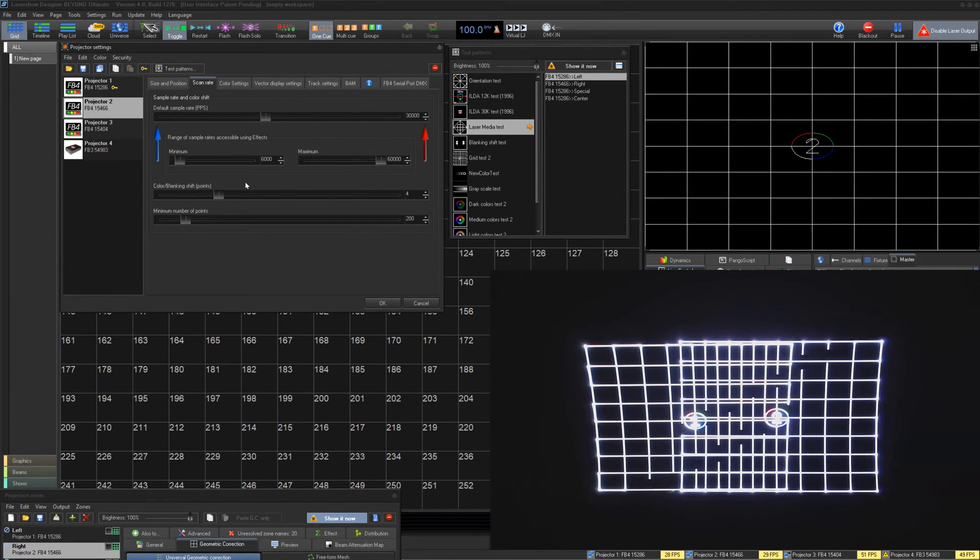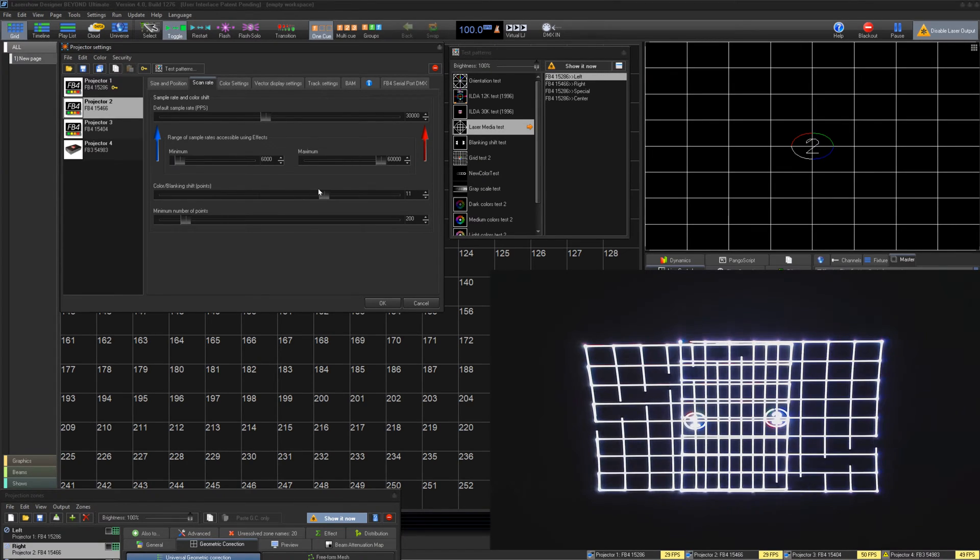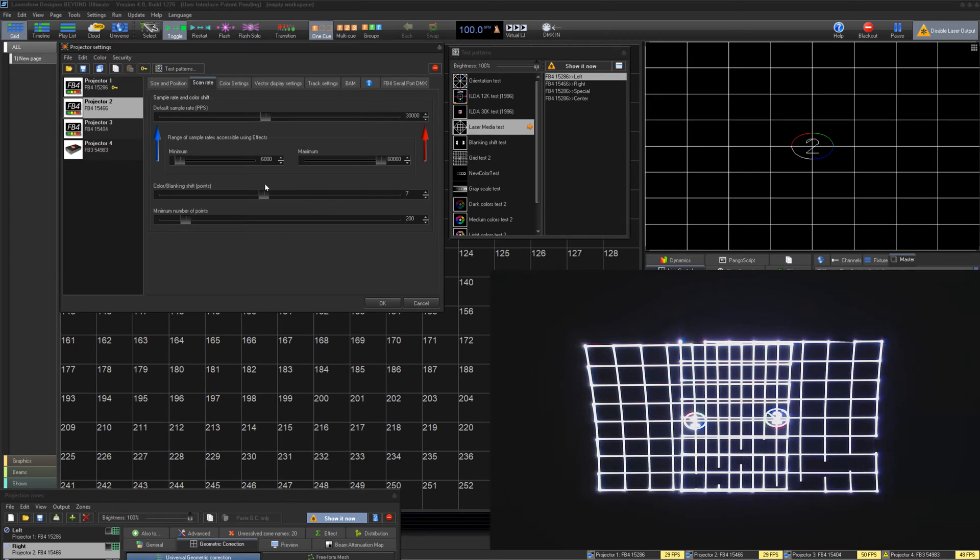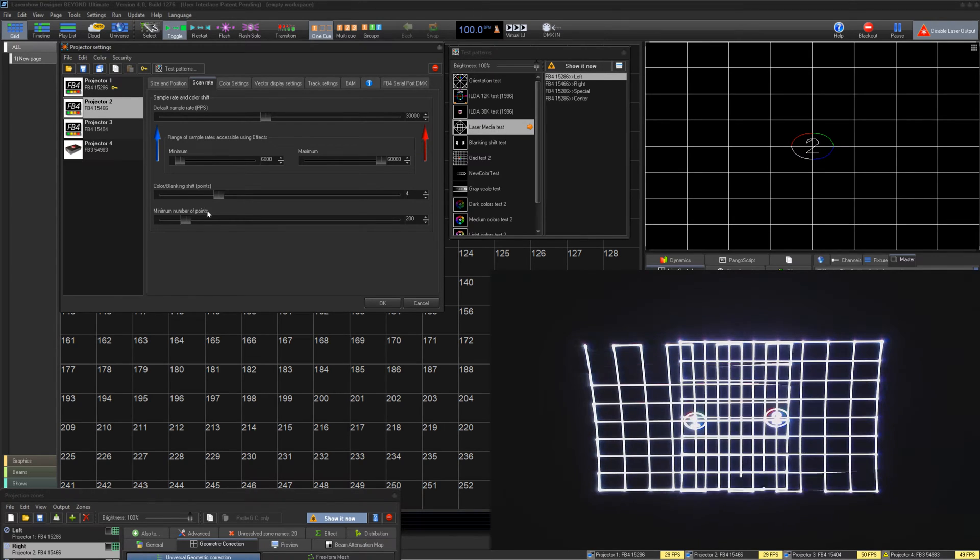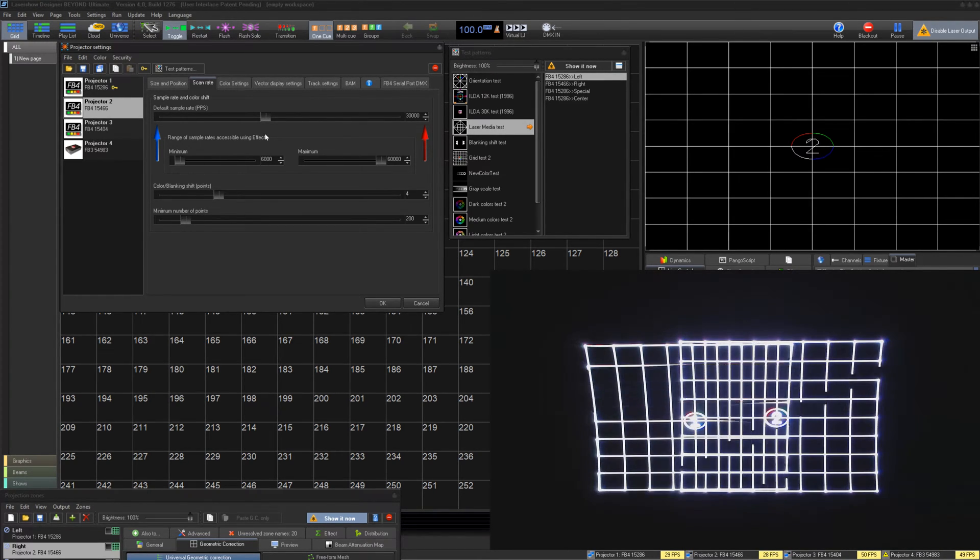We can also change the Color Shift, which can adjust delays and timing of color data compared to scanner data. If you are seeing tails or what appear to be mistimed laser data, use this. The average projector works on Color Shift 4, but you may need to tweak if you experience tails on your projectors.